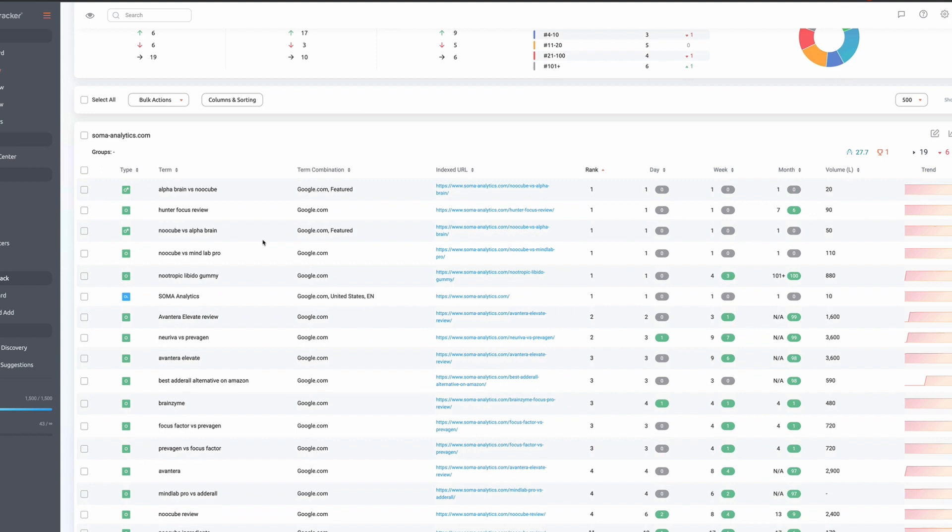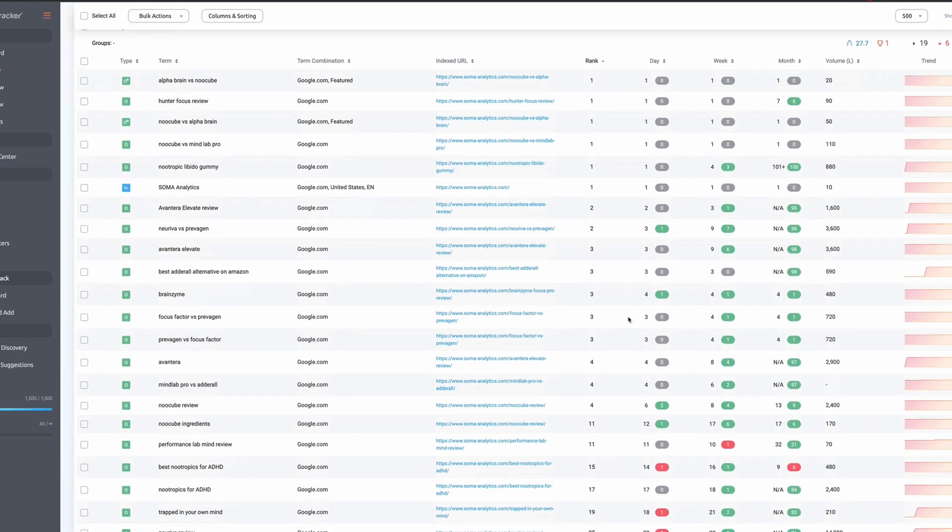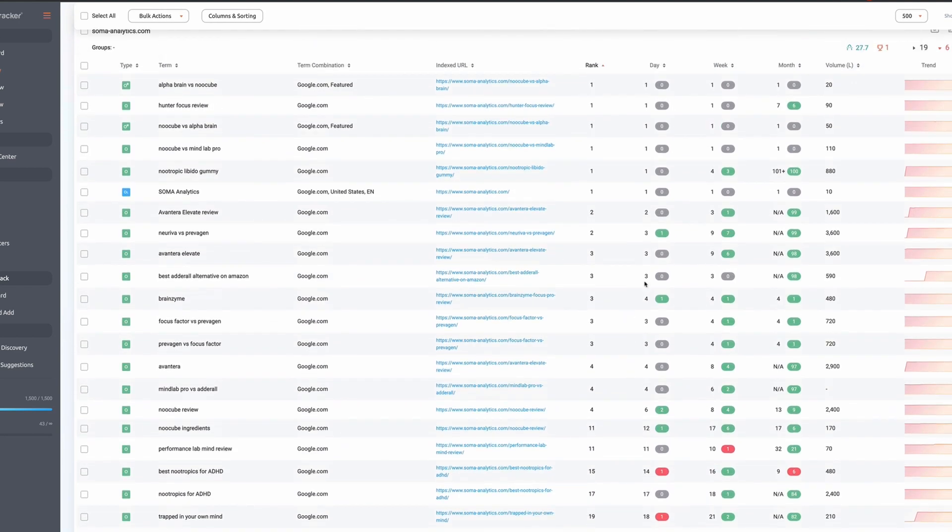I quite like the way in which the rankings are laid out on this. I think it's very easy to look at. I like the colour coded nature of it. The green means that it's gone up and the red obviously means that it's gone down. I like the fact that you can see at a glance where you were a day ago, a week ago and a month ago.